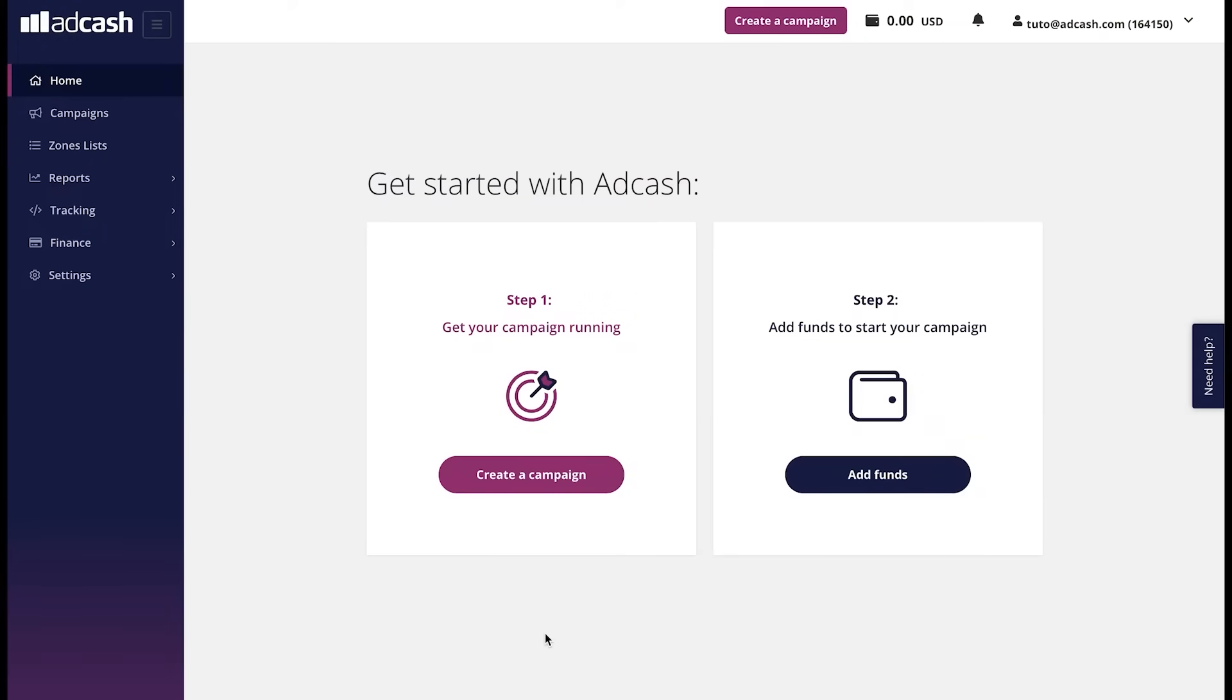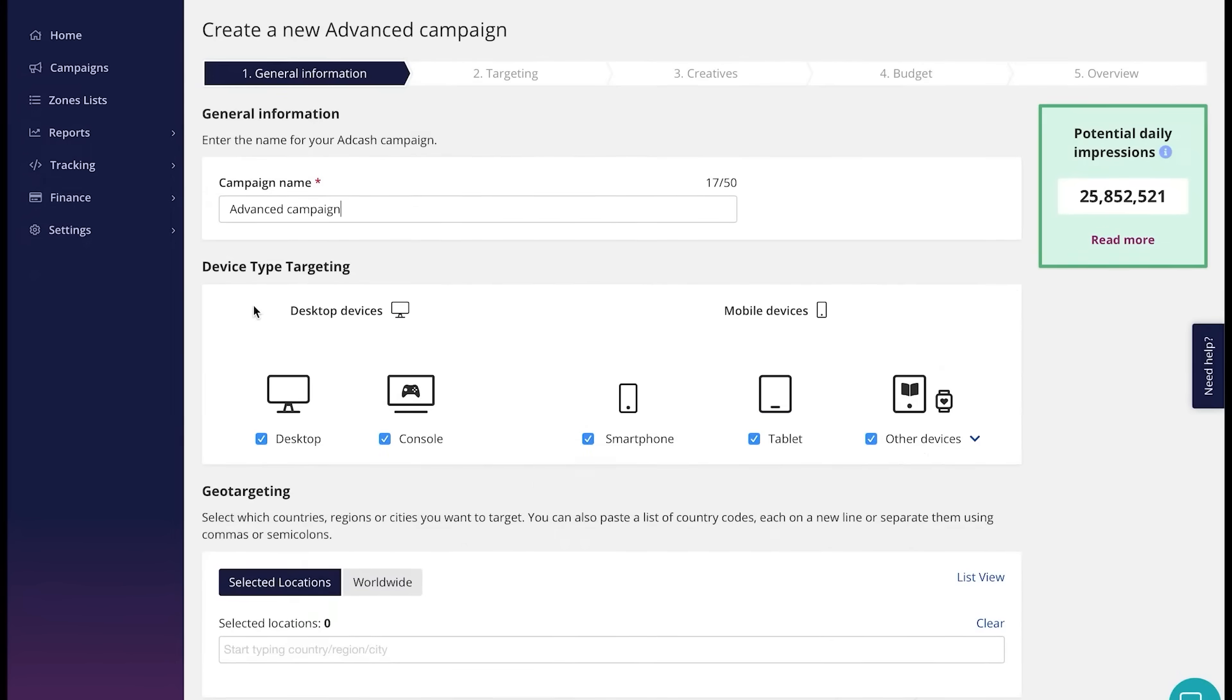Welcome to the Advertiser account on Adcash platform. Your journey with Adcash starts from this very page. The first thing to do is to add the campaign name. If you're planning to run many campaigns, we suggest including the name of the offer, the country, and the OS.